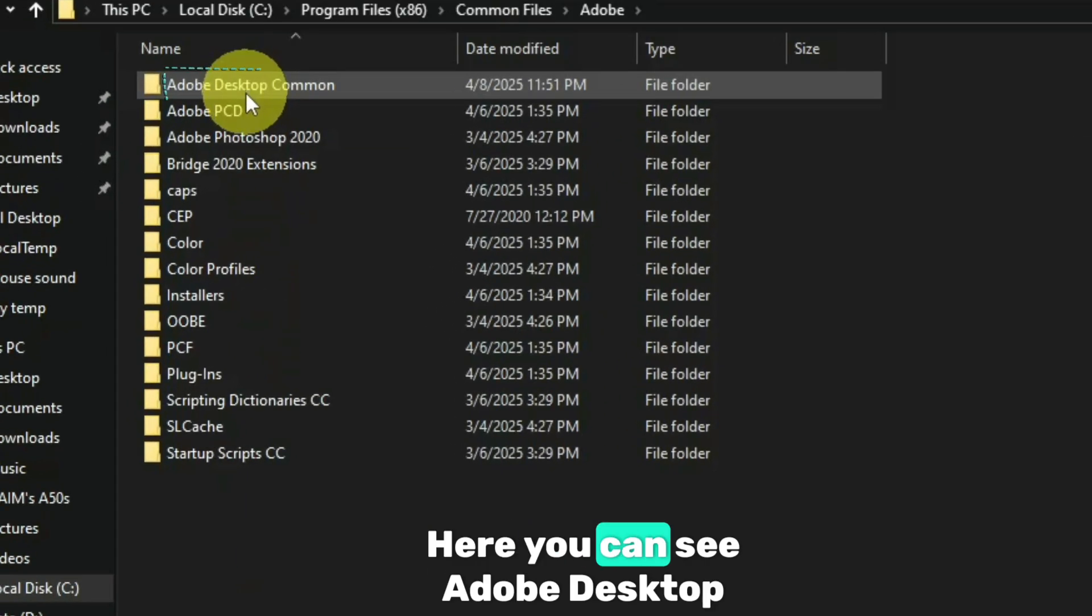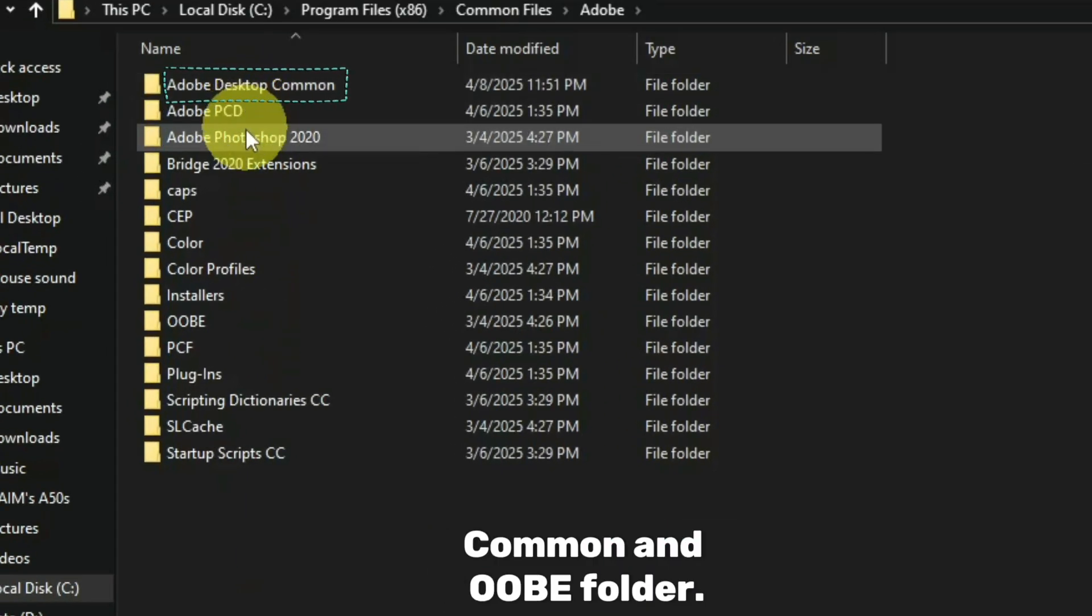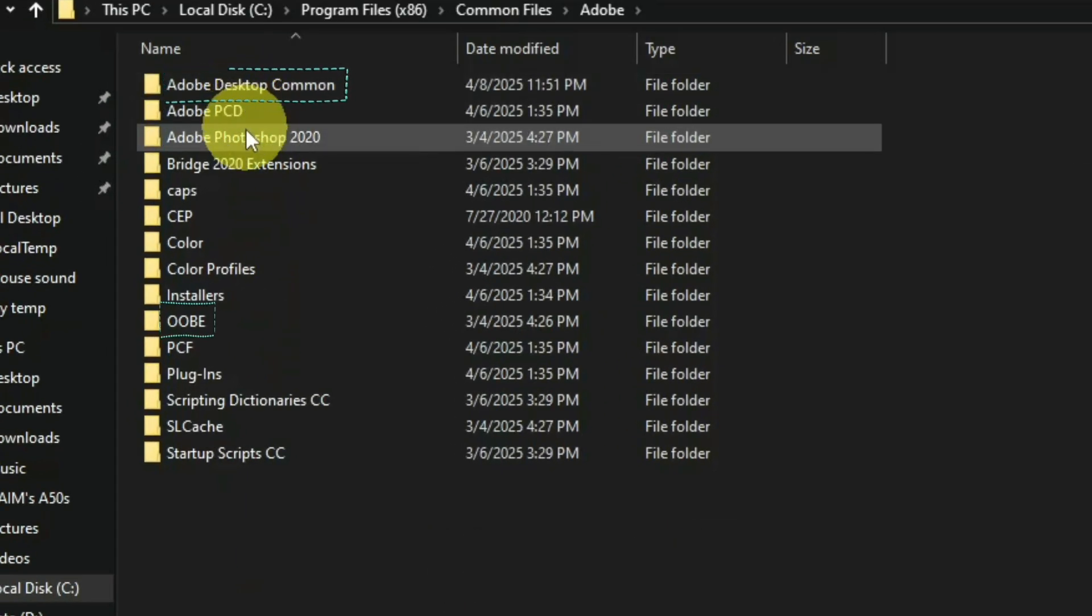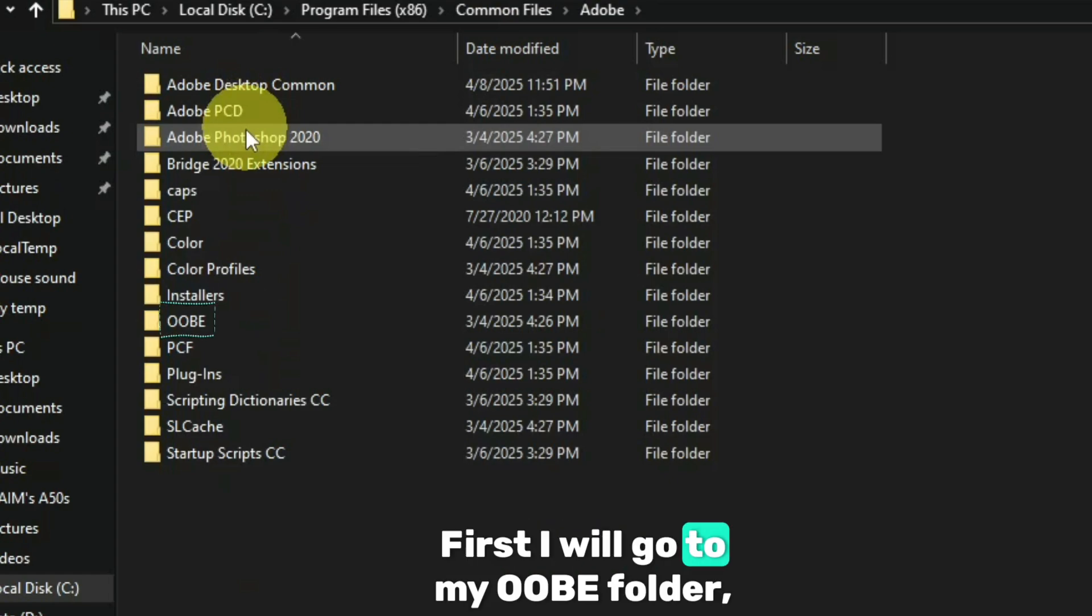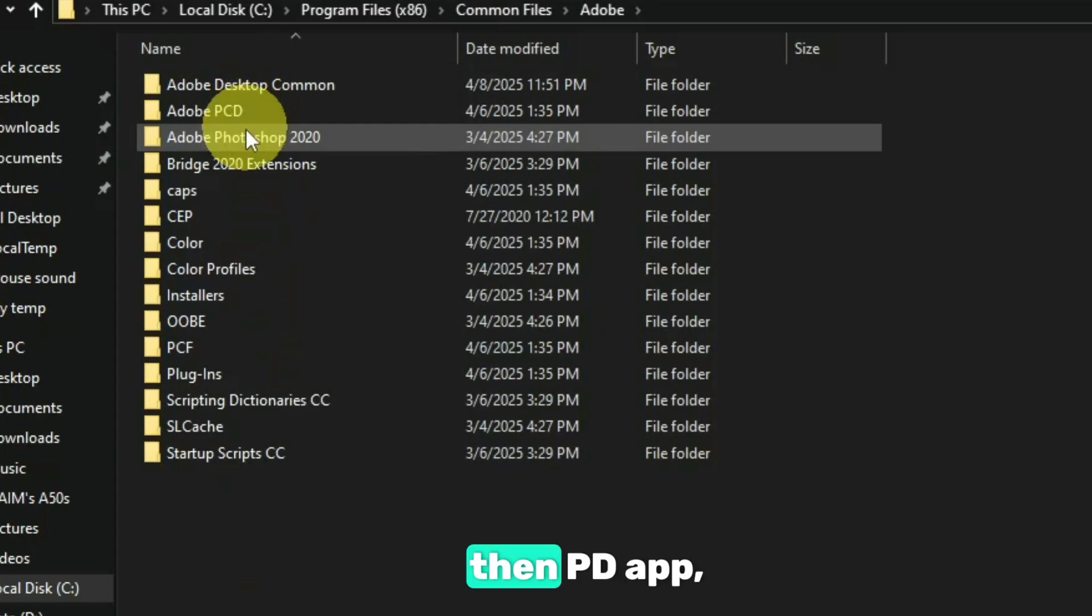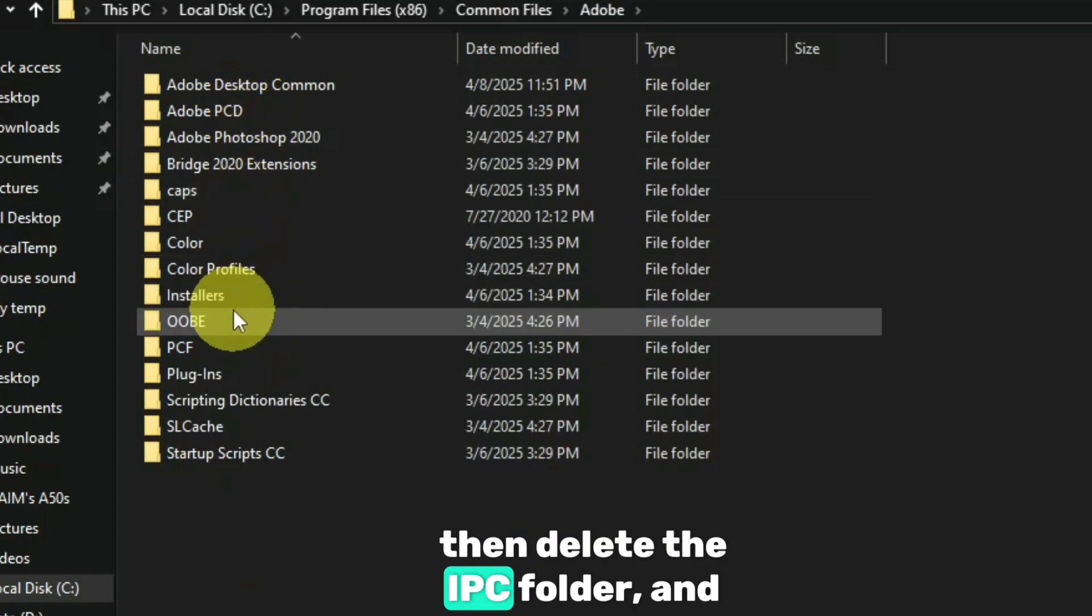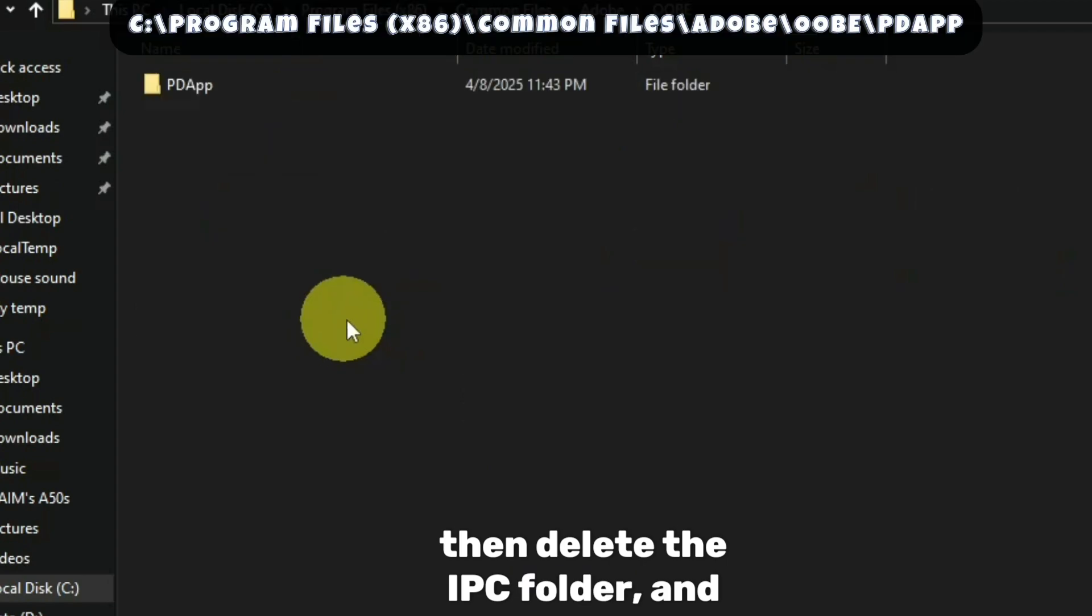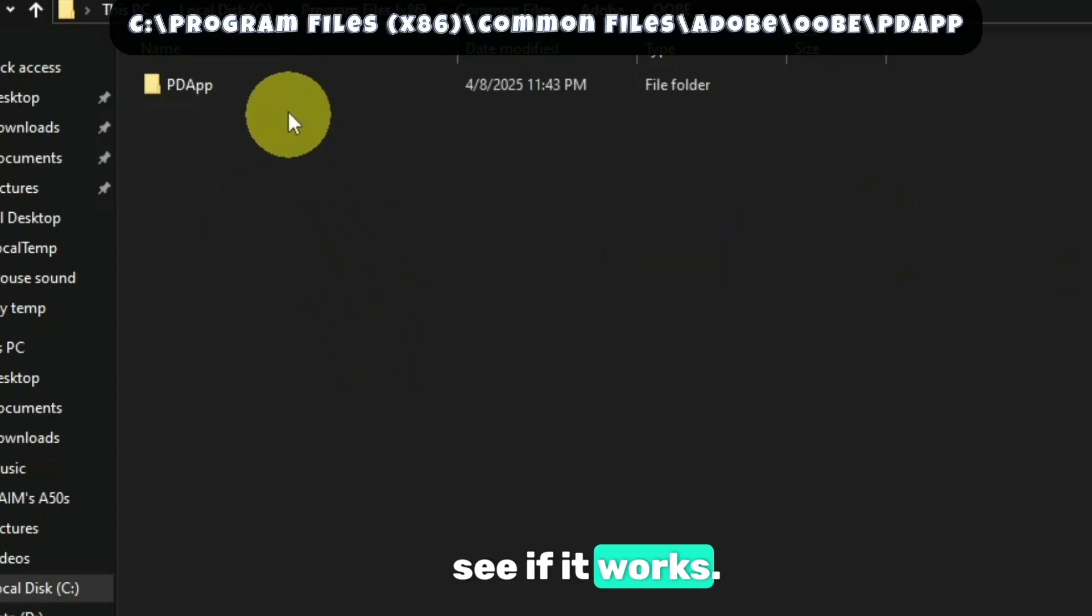Here you can see Adobe Desktop Common and OOBE folder. First, I will go to my OOBE folder, then PD App, then delete the IPC folder and see if it works.